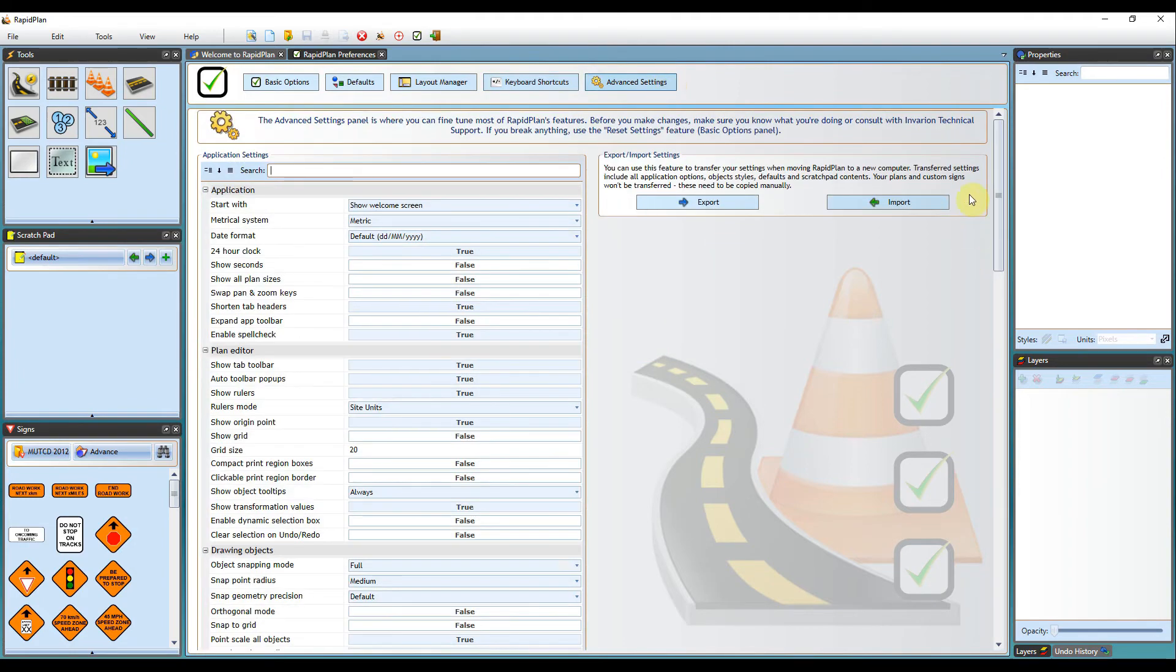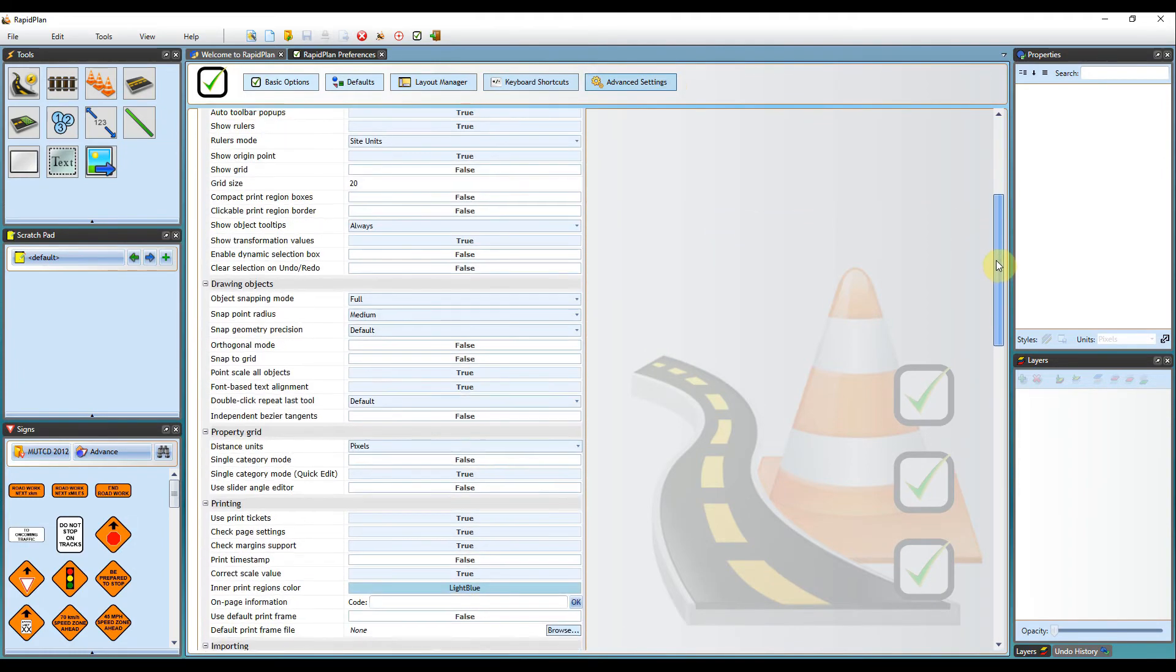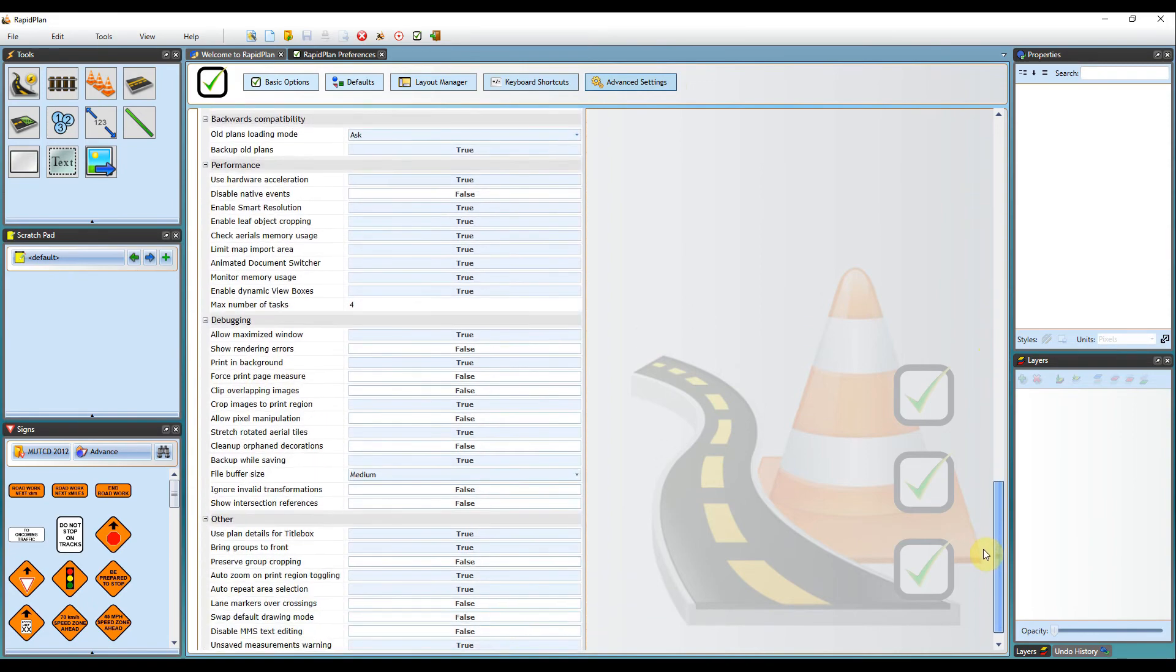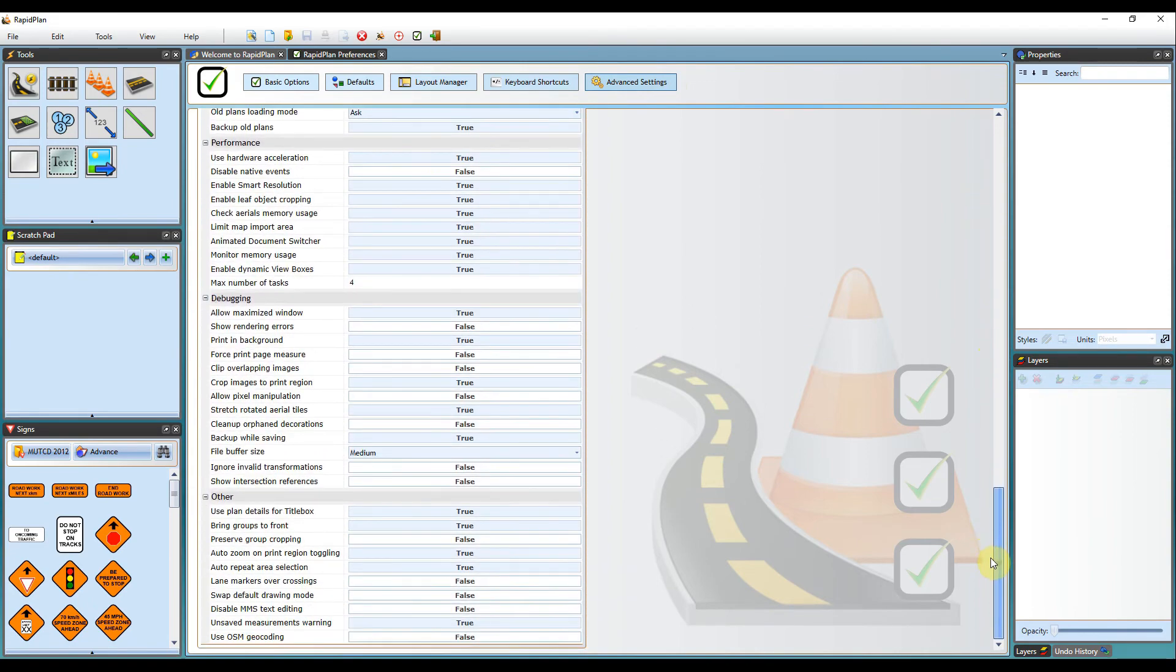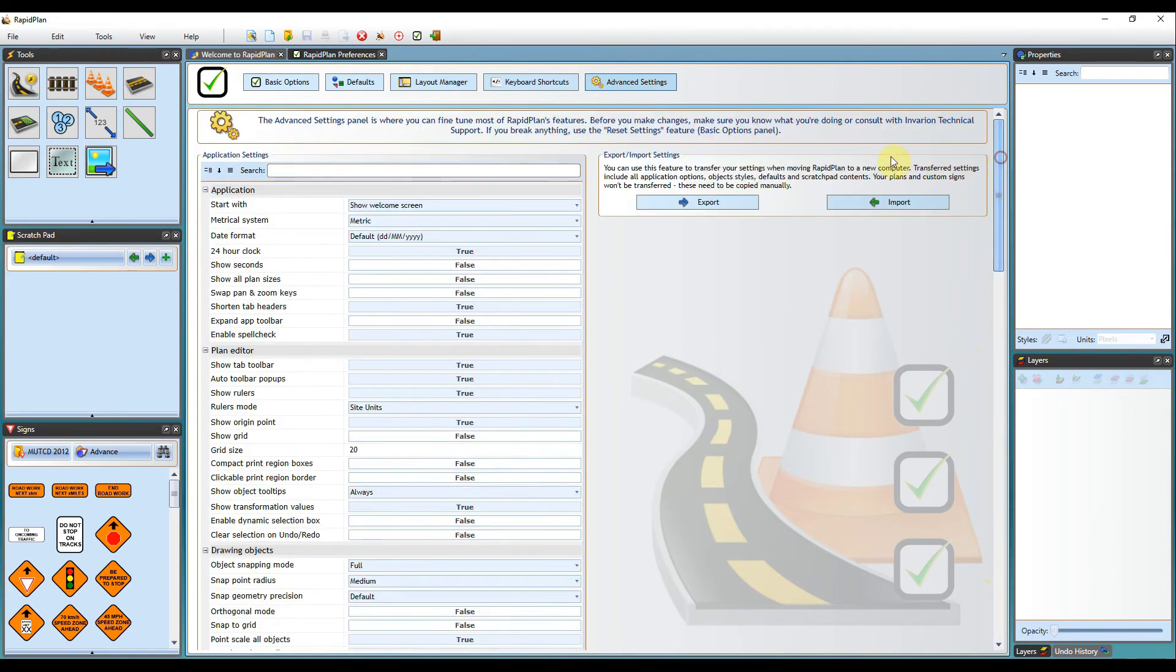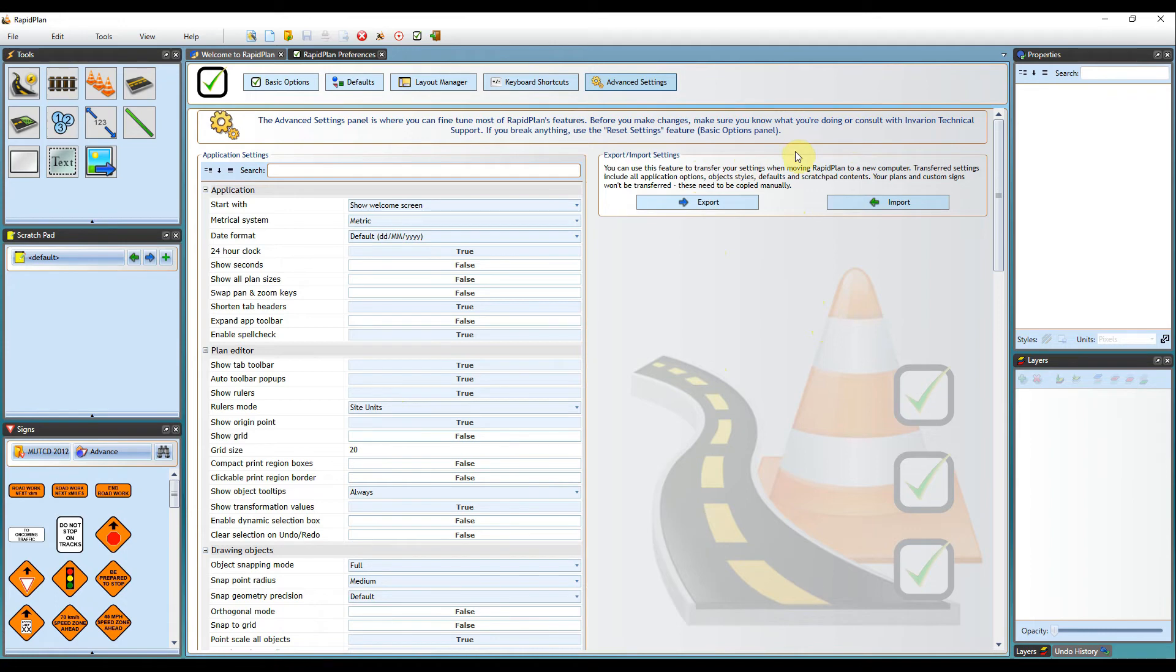Coming over to the advanced settings, once you've got a better hold of the software, we do recommend going through these if you are wanting to customize things further. You can also export and import your settings. If you are transferring the software or license over to a different computer, we do recommend saving your settings. It will save all your scratch pad settings, object styles, and defaults to a certain file. You'll just need to load that onto the new computer where you can import the settings using this button once reloaded.